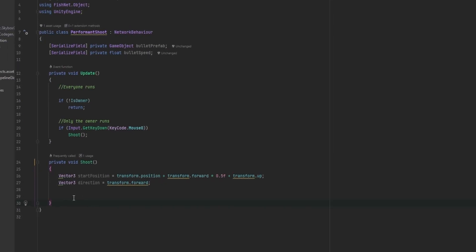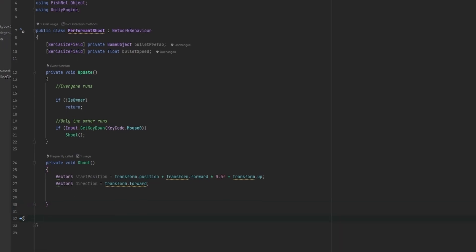We are not actually network-spawning the bullet. Everybody is just instantiating their own local version of it. So every screen has a local representation of it, which we can then use to calculate where the bullet is in time so it's the same on every screen. These bullets are going to be on the exact same position on every screen at all times — which is extremely nifty, very performant, and very lightweight. This is why I would normally use such a system for spawning physical bullets.